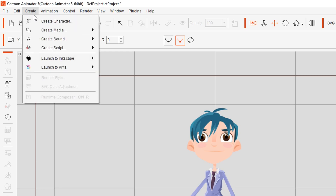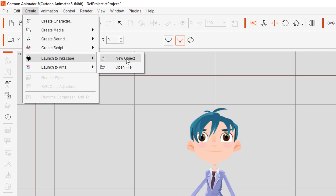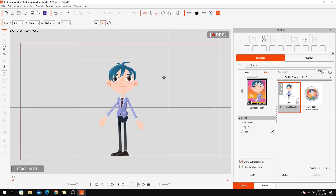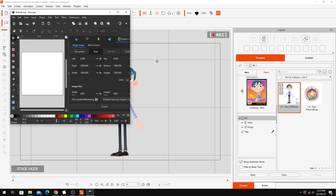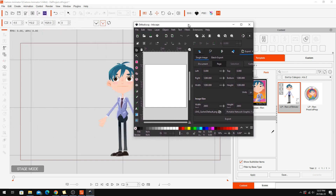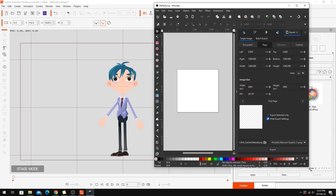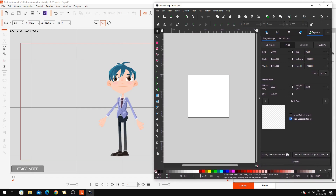So we go into Create and I've got Inkscape attached as my vector editing software, so I can go to Launch New Objects going to Inkscape. This is probably the only downside of this approach — it takes a while for your external software to fire up. Here we go, Inkscape's fired up and I'm going to size this so we can see that it's actually linked to Cartoon Animator.